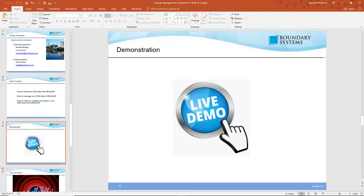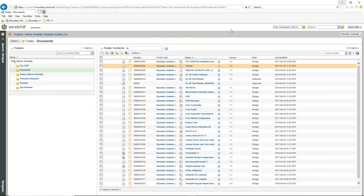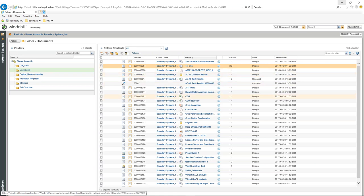At this point we're going to jump into our demonstration inside of Windchill. I am inside a subdirectory called Documents. You can see that we have many documents inside of here. We do recommend that if you are storing a lot of information, for organization's sake it's good to create a folder for your documents — though it's not required because we can search.